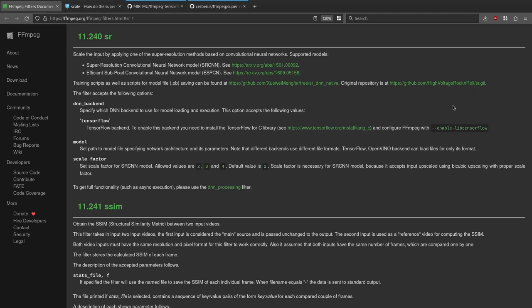In today's video I'm going to be taking a look at the FFmpeg SR filter, which can scale the input by applying one of the super resolution methods based on convolutional neural networks. So it's a sort of AI upscaler for FFmpeg.